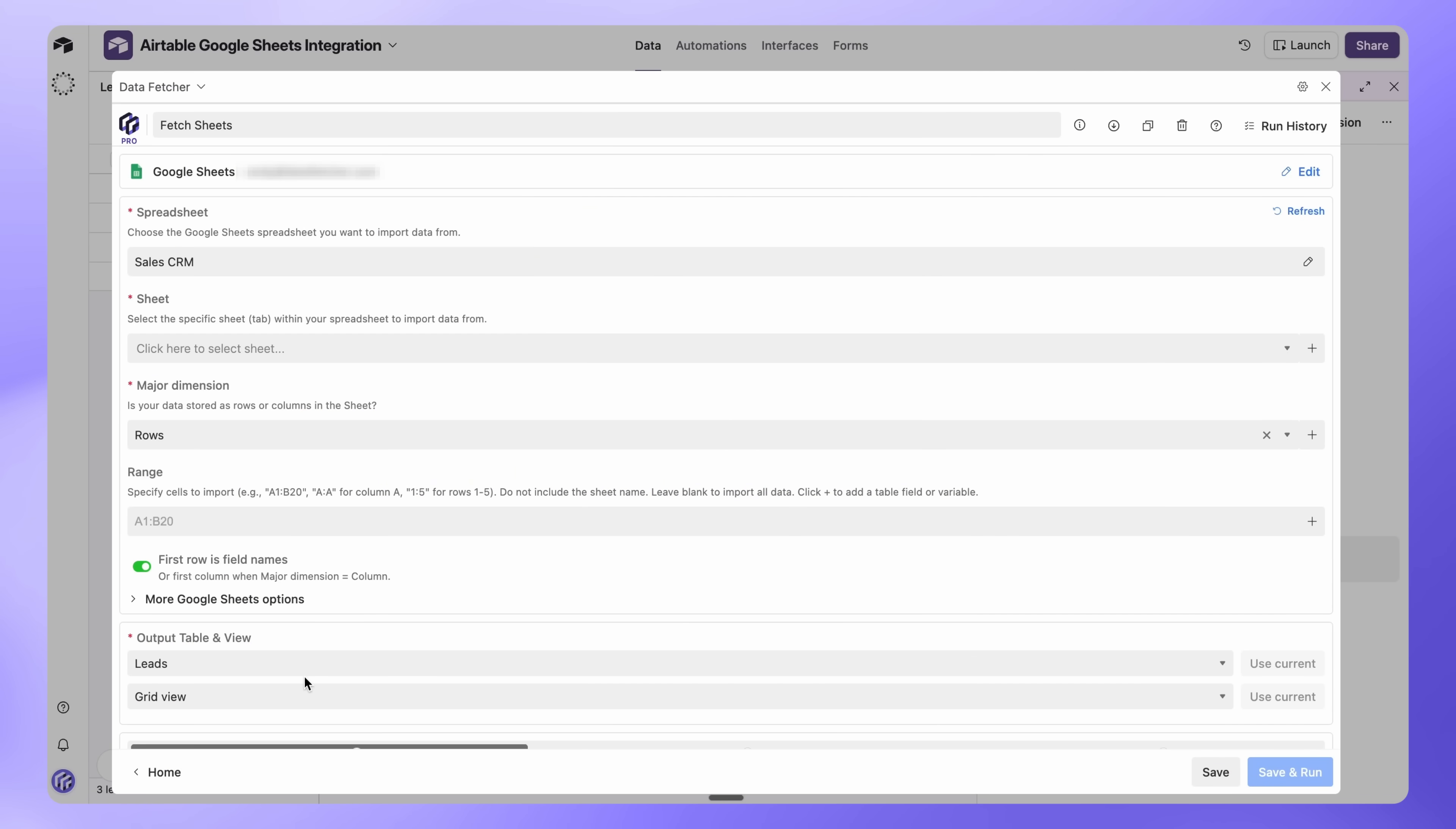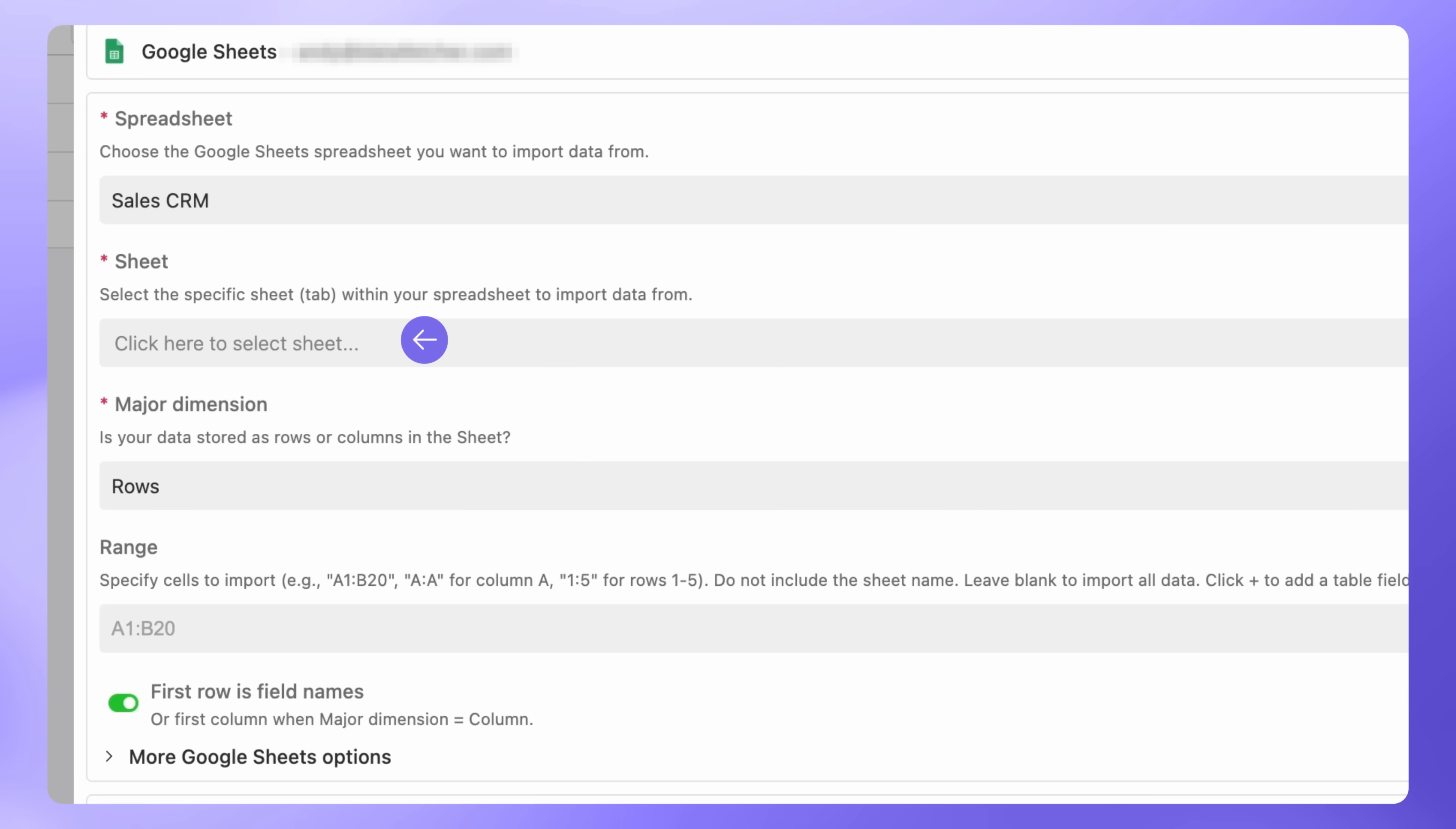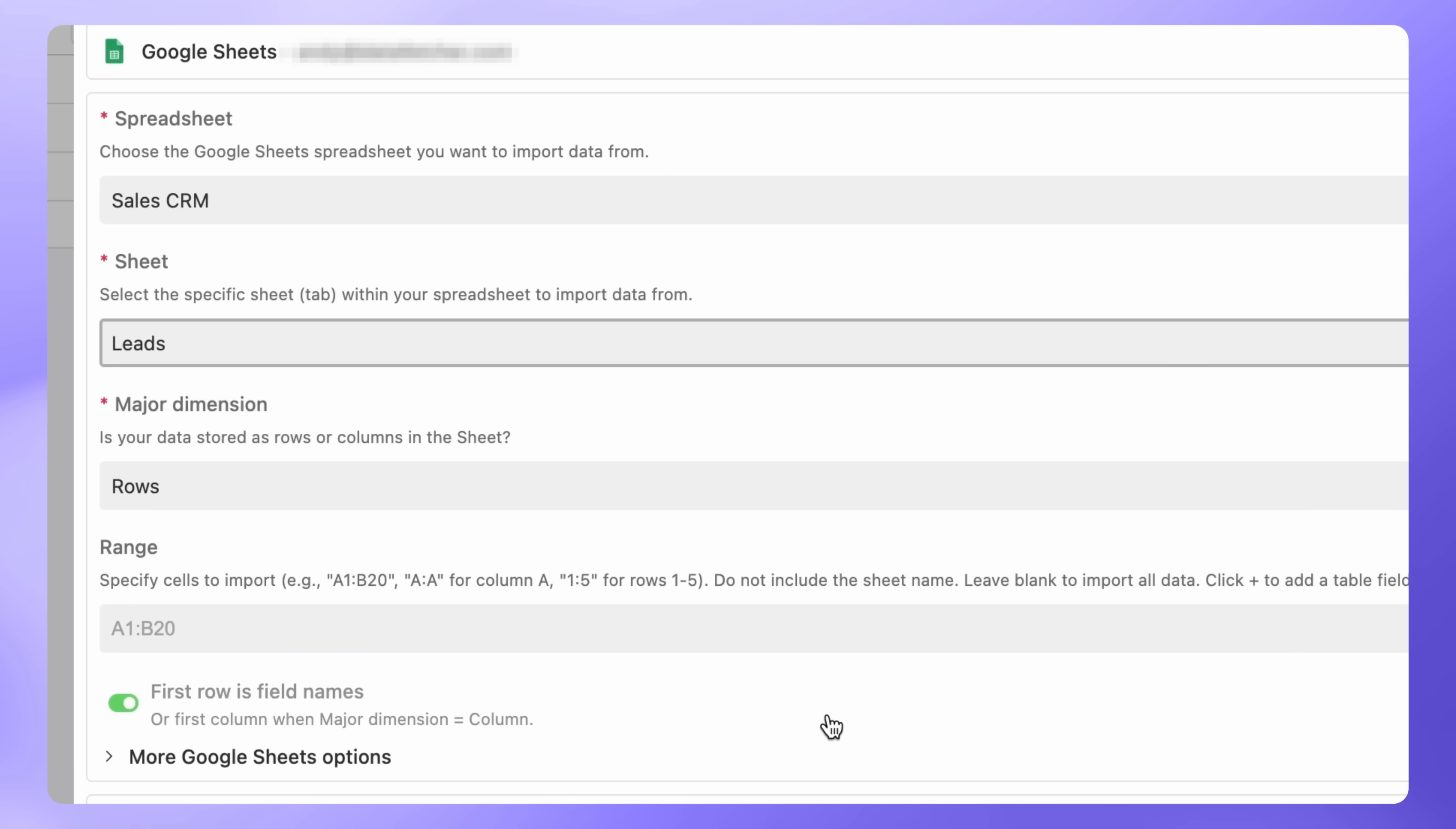Back in Data Fetcher, select which sheet tab you want to import. In this case, we'll choose Leads. You'll see a few options here. Keep Major Dimensions set to Rows, since this is how most spreadsheets are structured. The Range field is optional. Leave it blank to import the entire sheet, or specify a range like A1 to ZAB100 if you only need certain cells. Keep first row as field names turned on if your sheet has column headers.